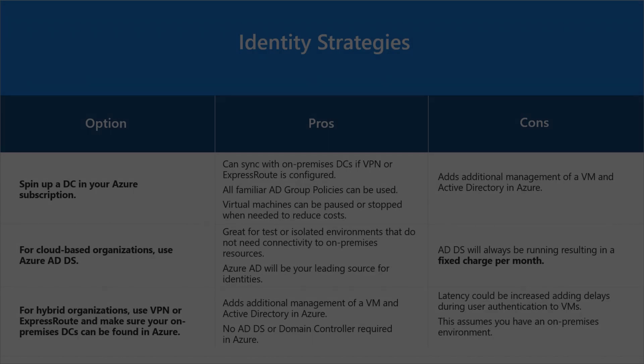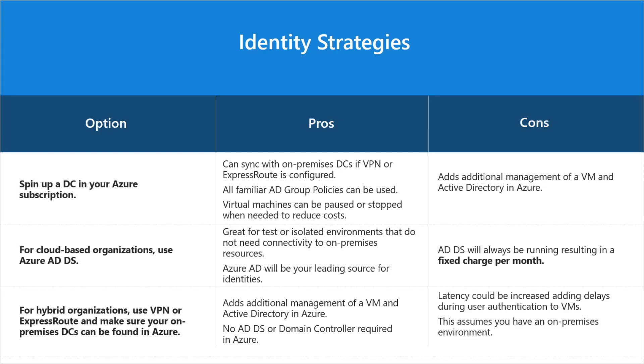To begin with, we'll need to think about our identity strategy. And as always, you'll have options. So basically, there are three main strategies. You can spin up a domain controller in Azure. You could use a service such as Azure Active Directory domain services, or you could connect to an existing domain controller on-premises. And each one of these will come with their own pros and cons.